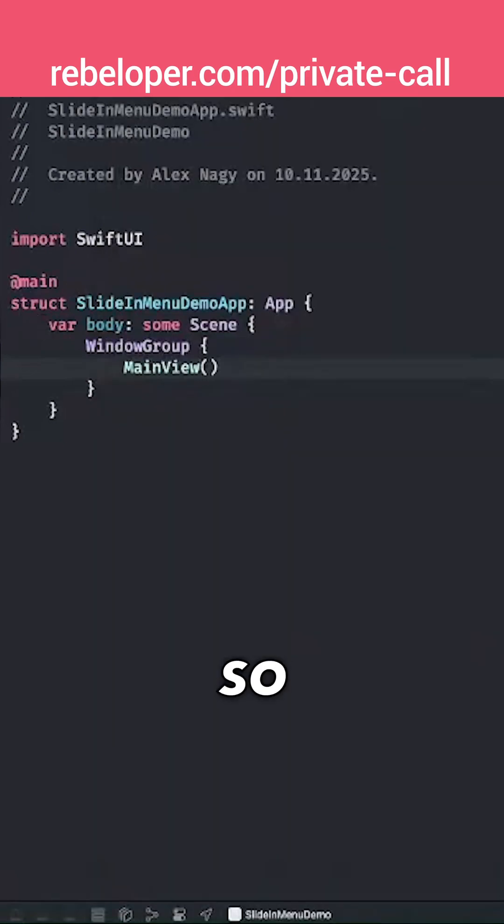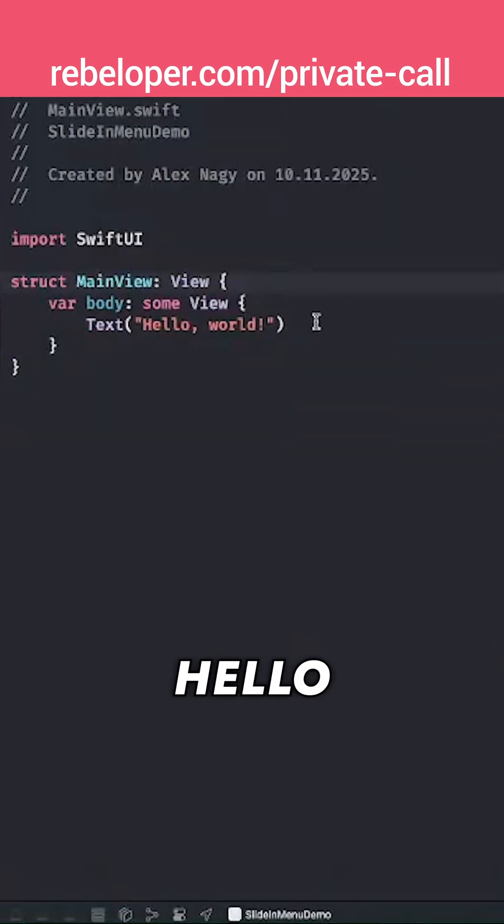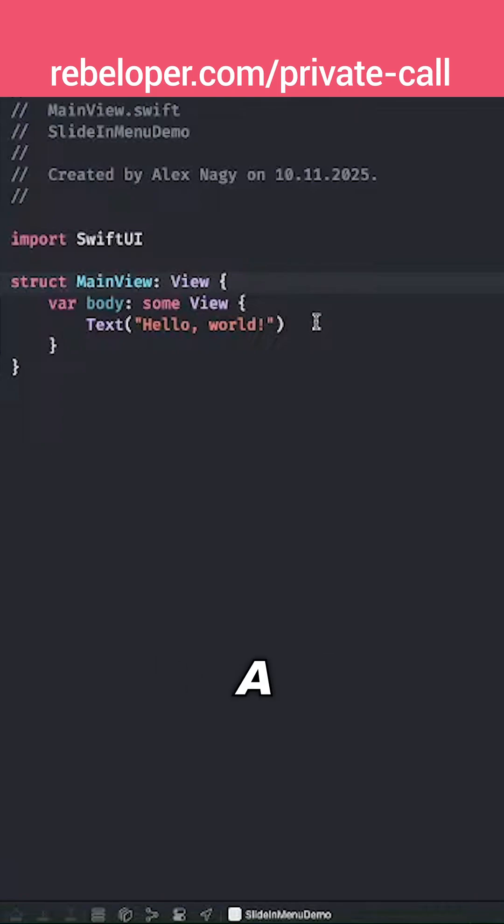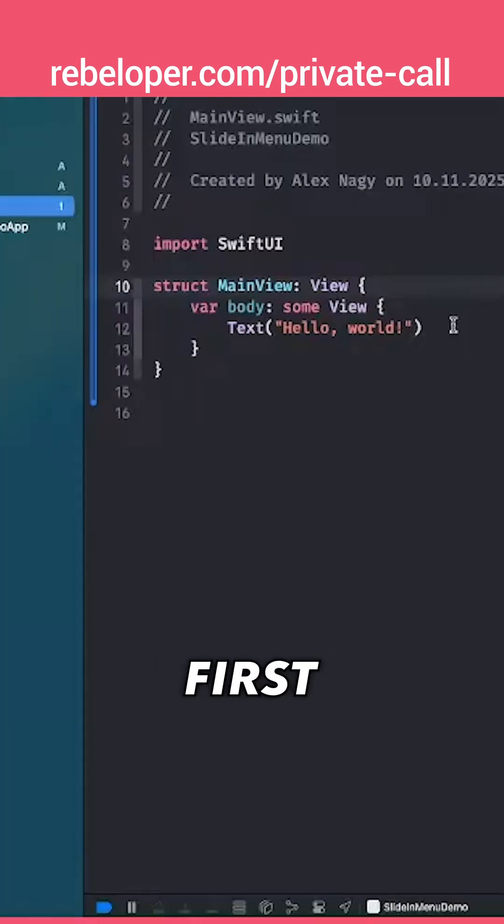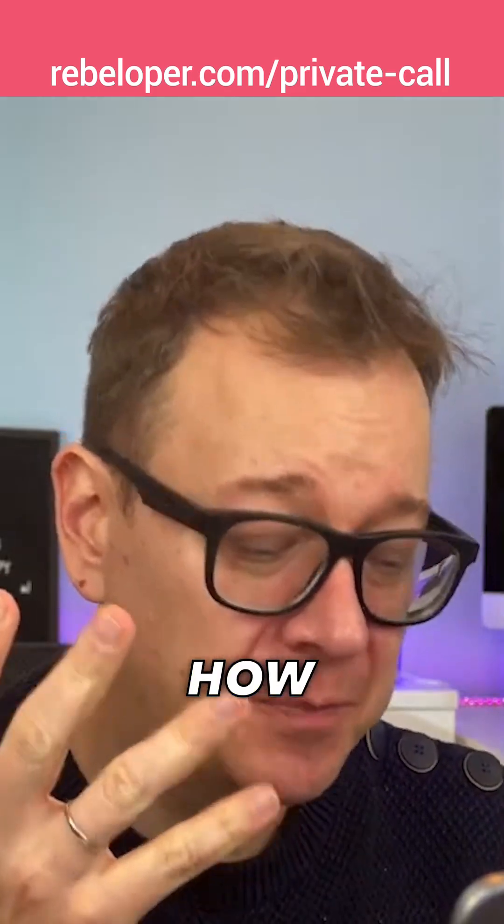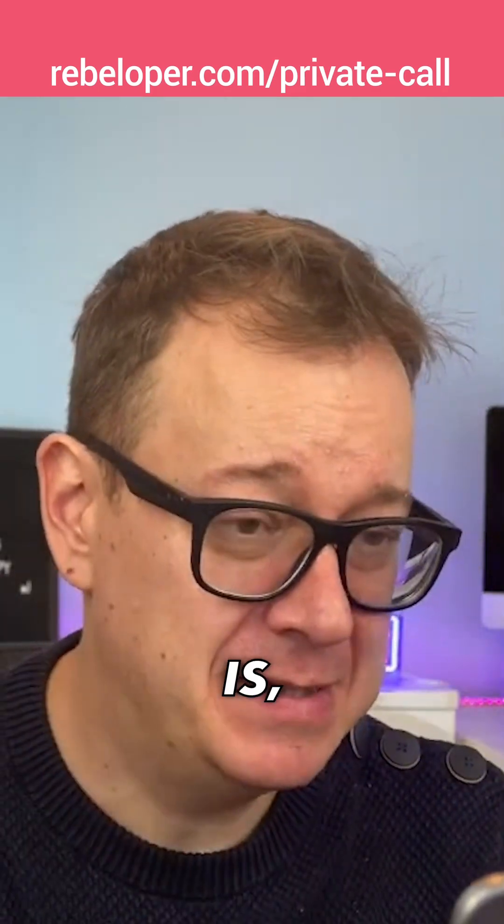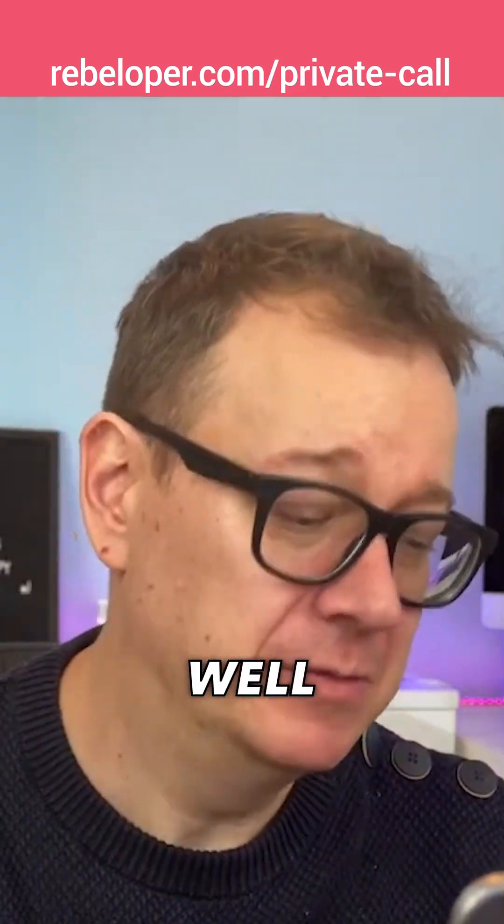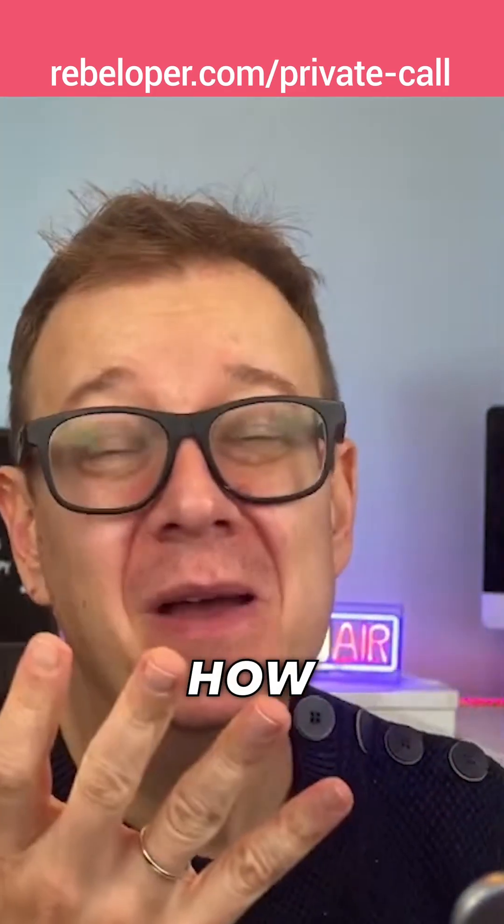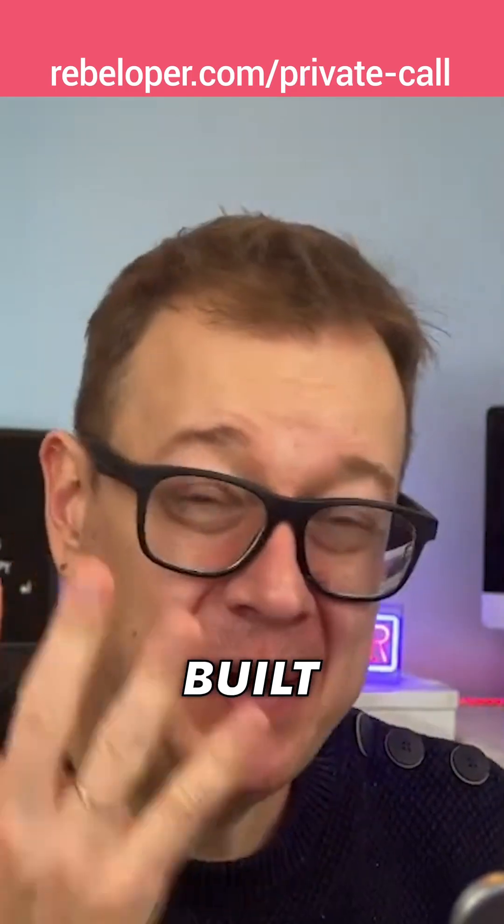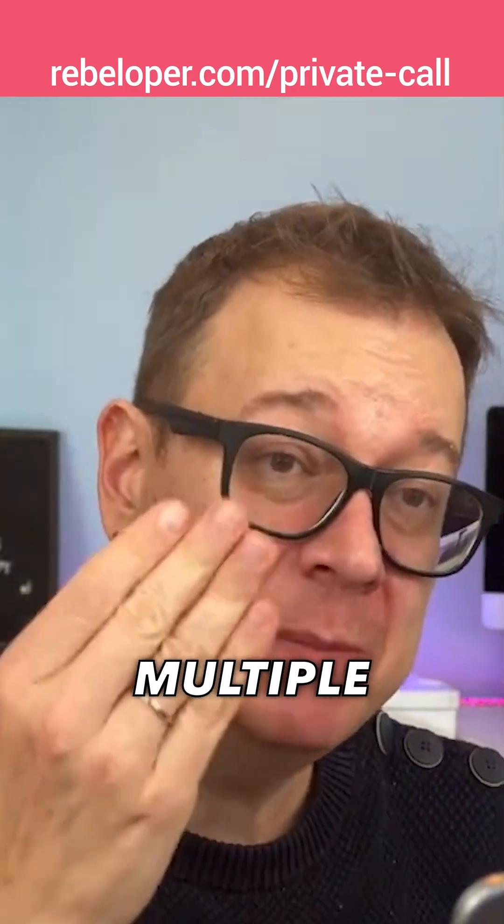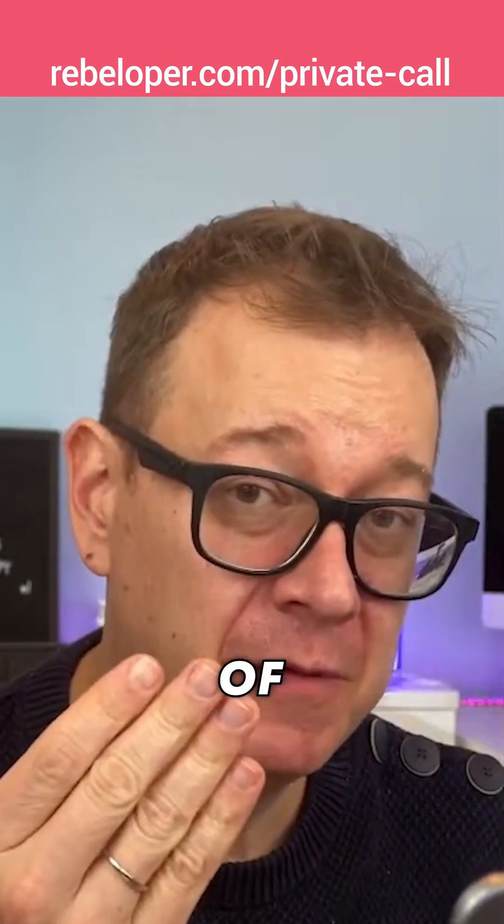Let's jump into the main view and start typing out all the logic for this and how it's built out. First of all, we need to understand how this is structured.